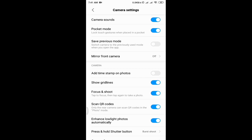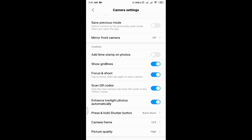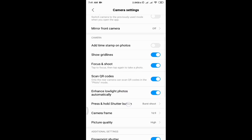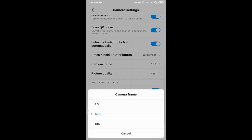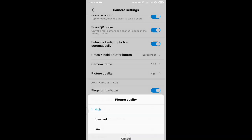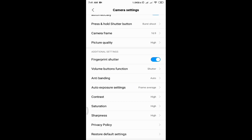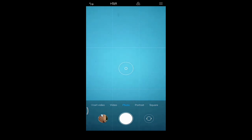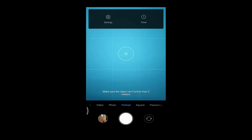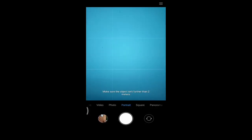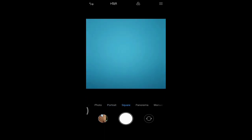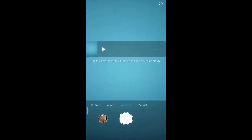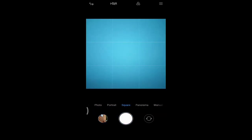The camera settings and picture settings include: mirror front camera — important when taking selfies — add timestamp on photos, show grid lines, focus and shoot, and camera frame aspect ratios of 16:9, 18:9, and 4:3. Picture quality is set to high, and you can set your saturation and sharpness manually based on your preference. In portrait mode, only a timer is given under settings. Basically, two main settings are available: one camera setting for photos and one for video.